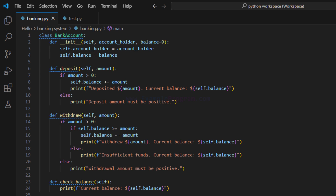Welcome to the channel. In this video we will see how we can build a simple banking system using the Python programming language. Here we will have the options to check the balance, deposit, and withdraw funds. Once we are done with this program, when we run it,